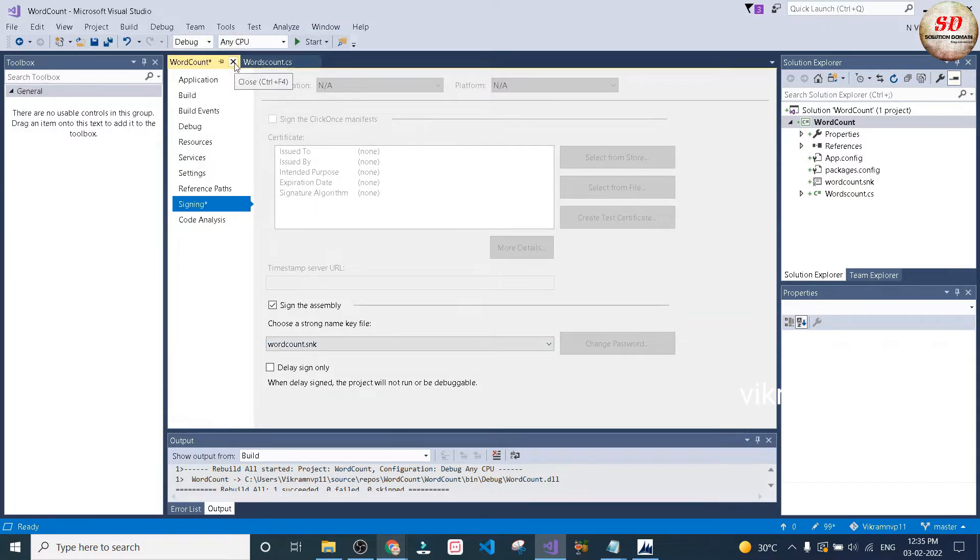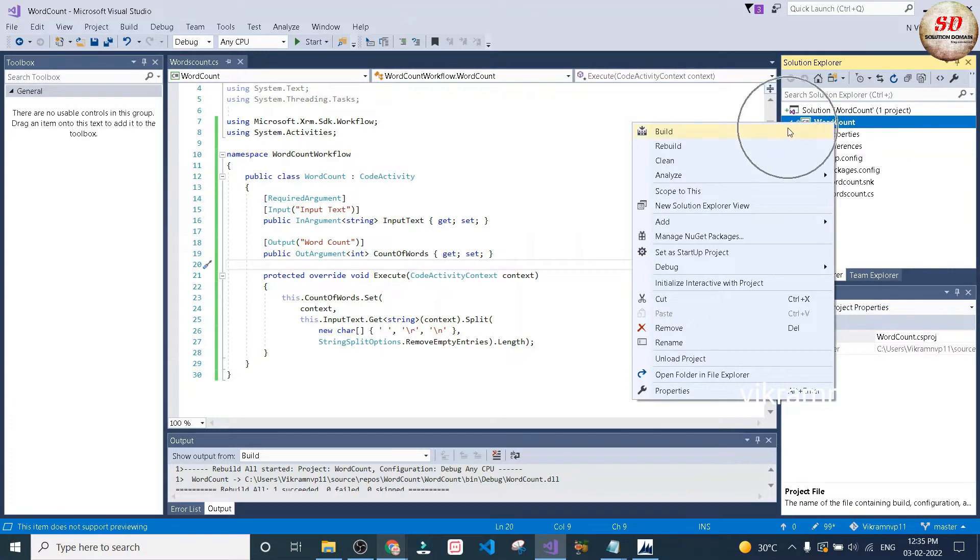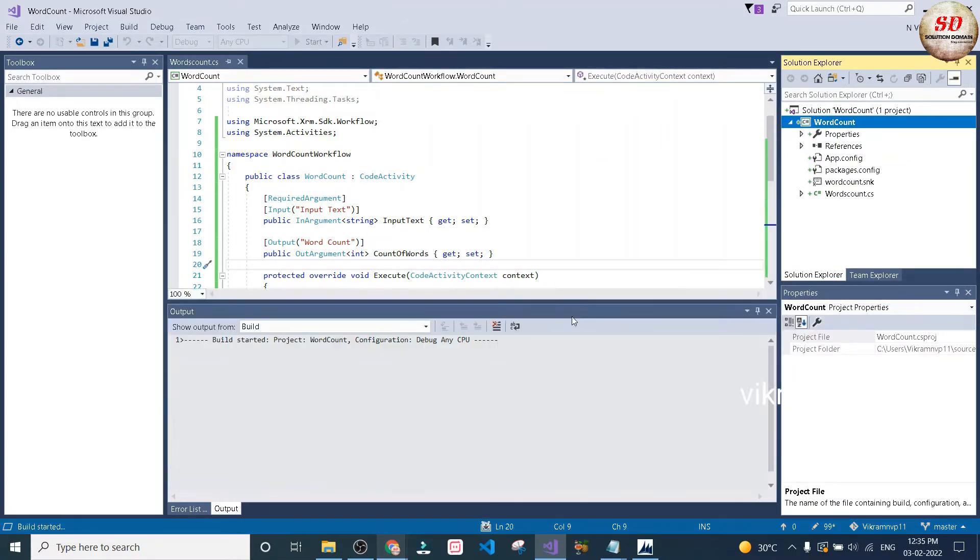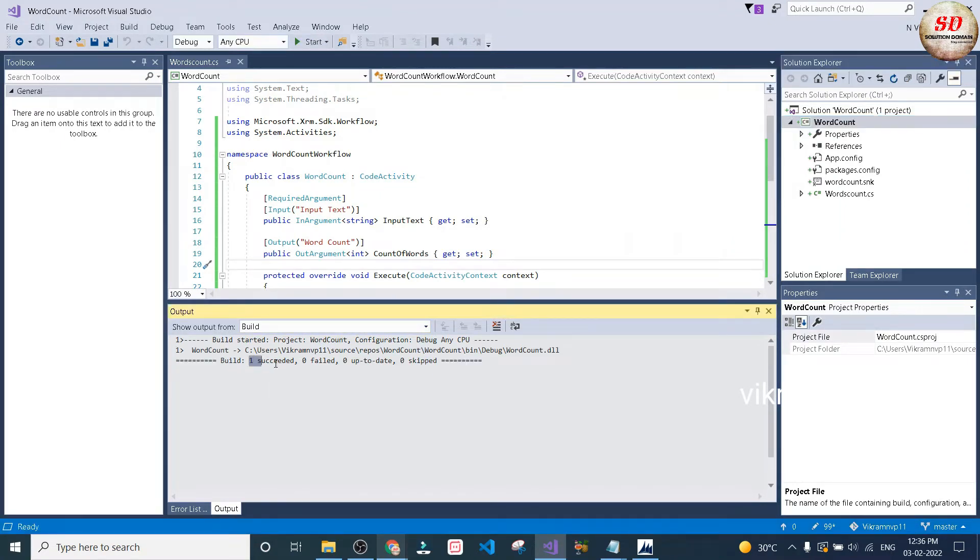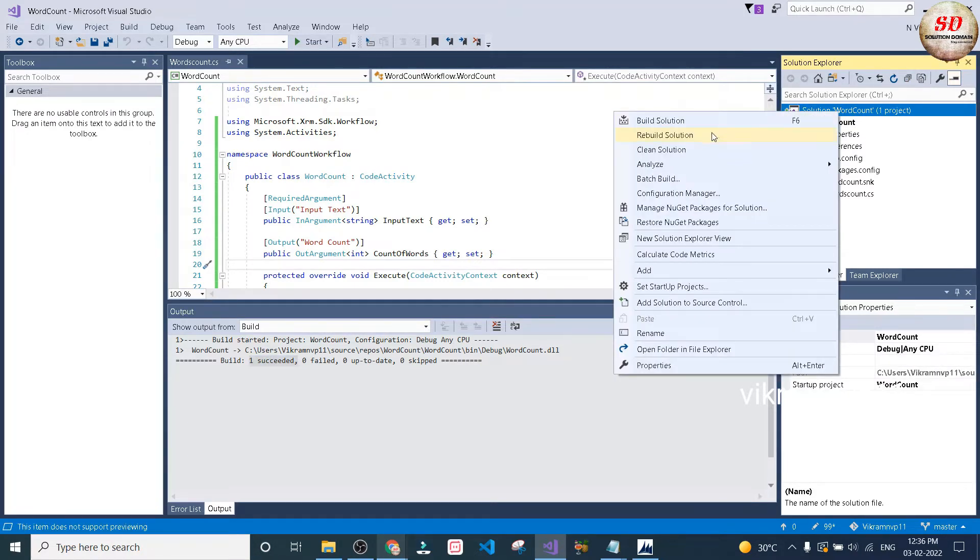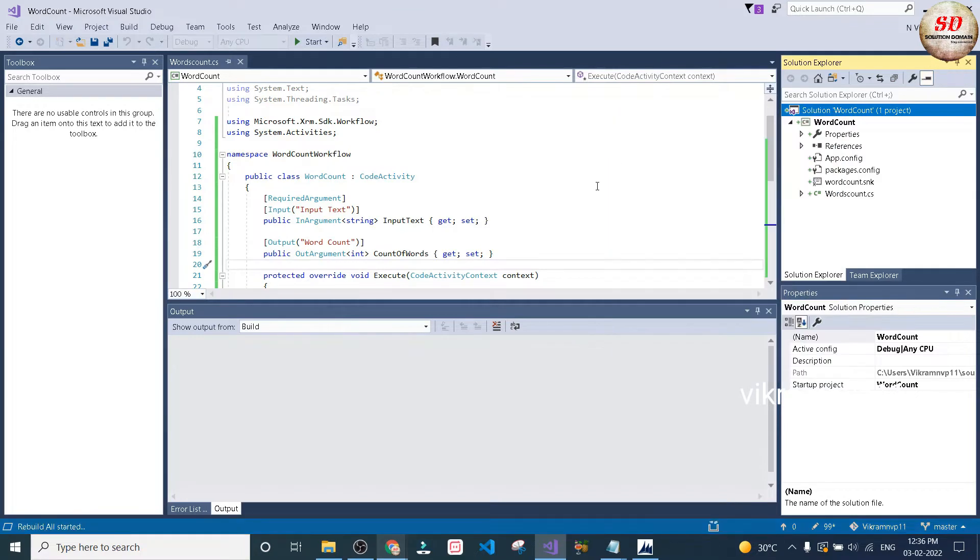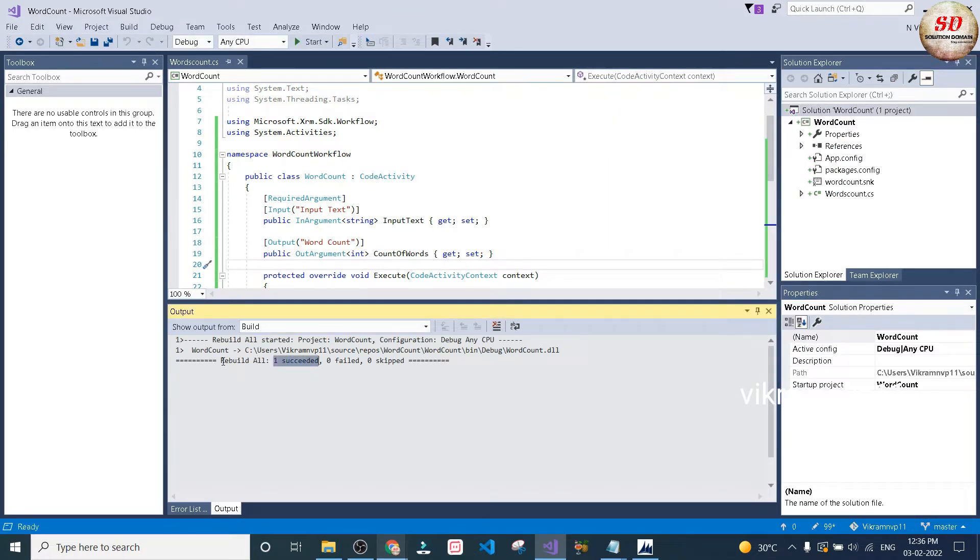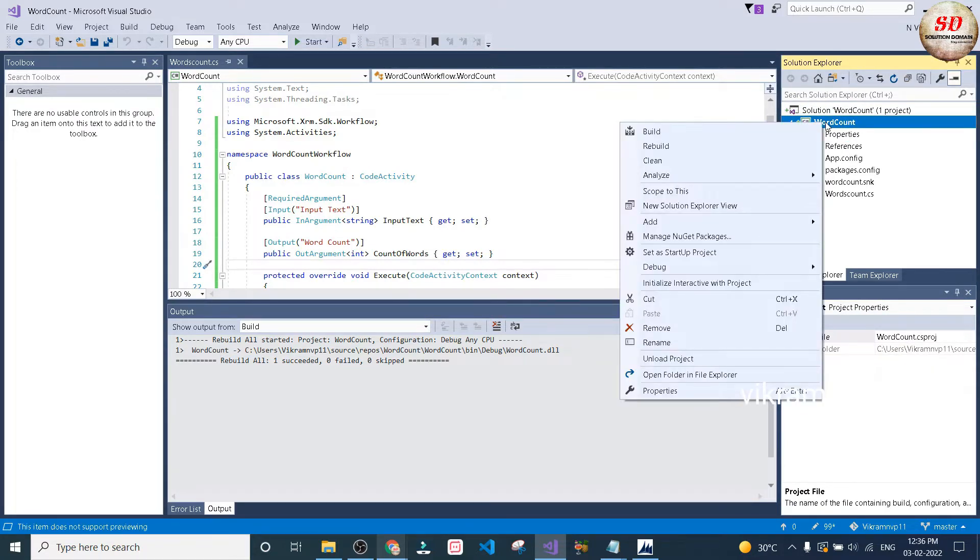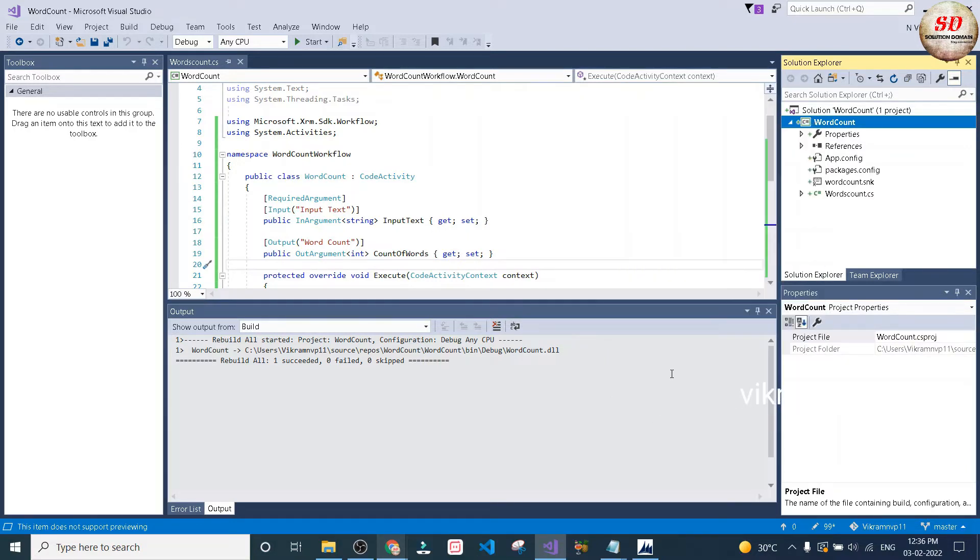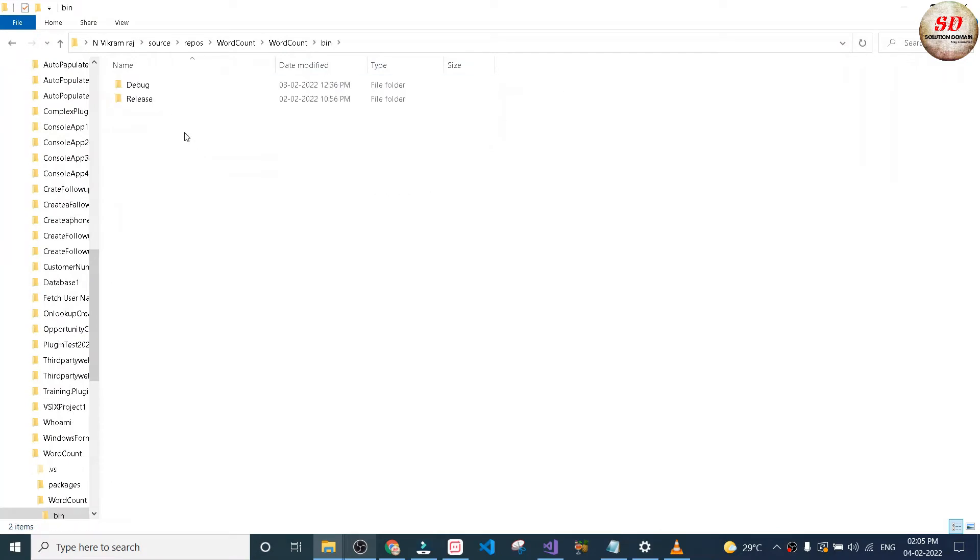I'm going to click cancel because I've already created this strong name. Right-click on your project and select build. Now the build has succeeded. Again, right-click on the solution and choose rebuild solution. You'll see rebuild all: one succeeded, zero failed, and zero skipped. After that, right-click on your project and select open folder in File Explorer. Go to bin, select debug, and copy the folder location.